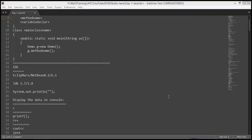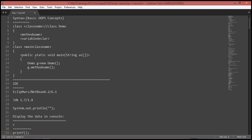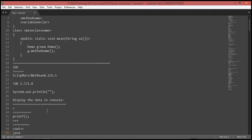Hi guys, good morning everyone. Last class I discussed basic concepts of OOPS — this is the last class of OOPS. Based on every program in our YouTube channel, we use Eclipse or NetBeans. For console display in Java, we use system.out.print. System is a predefined class, out is an object, and println is a predefined method of the PrintStream class. In C, it's printf; in C++, it's cout.